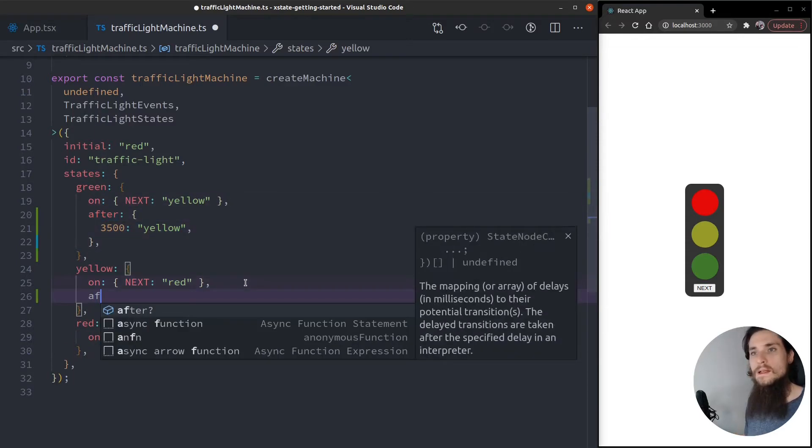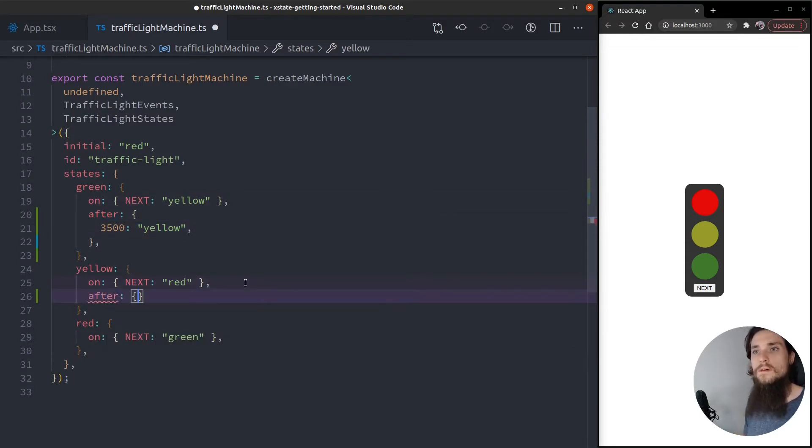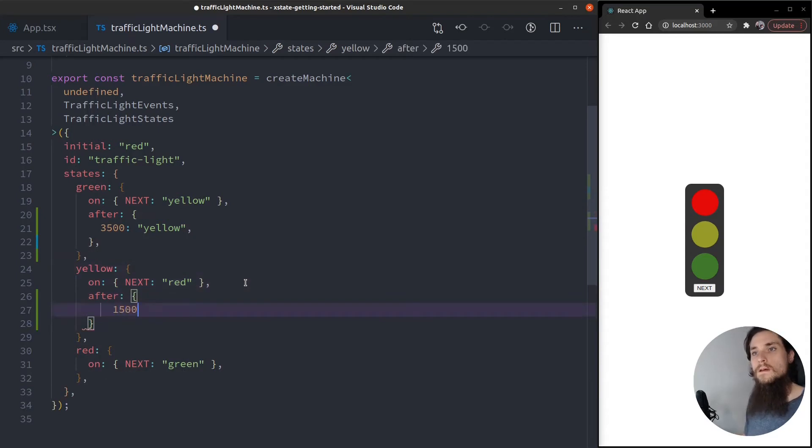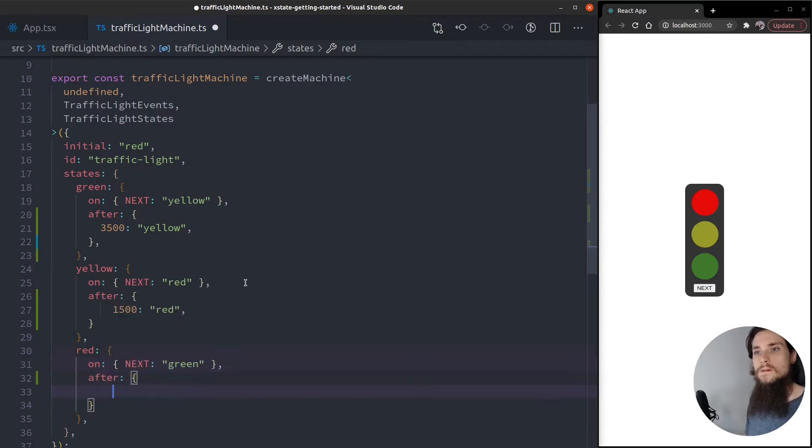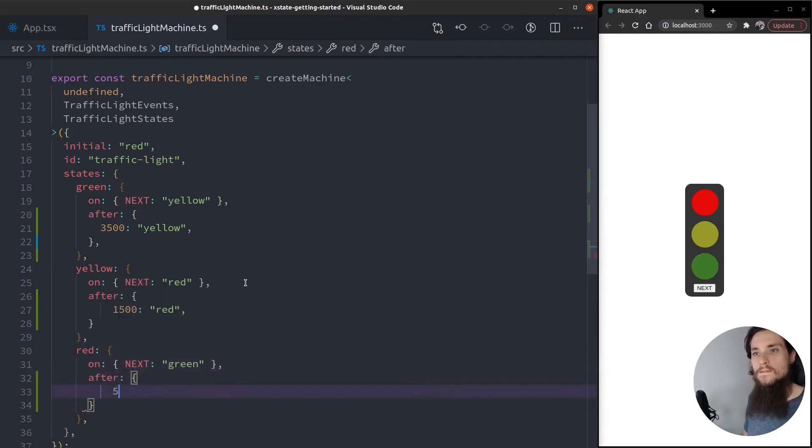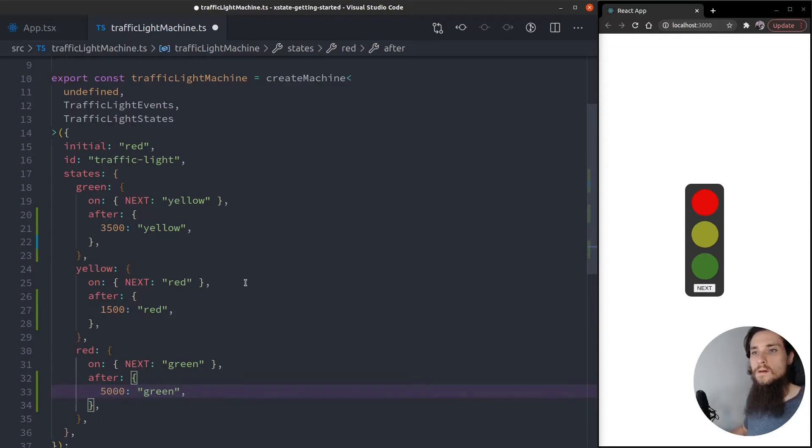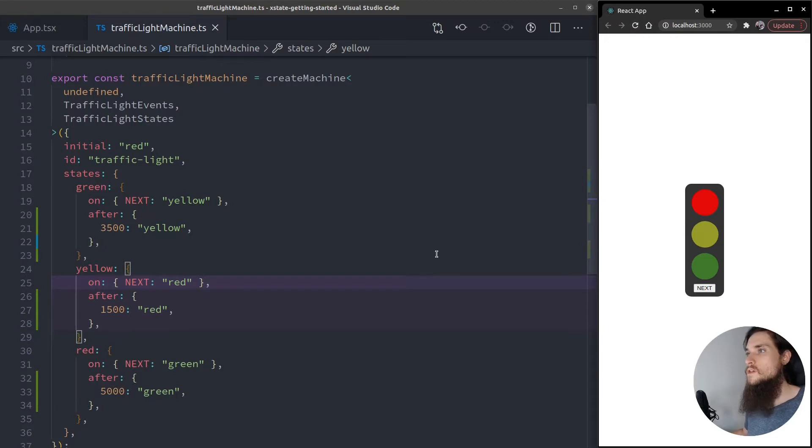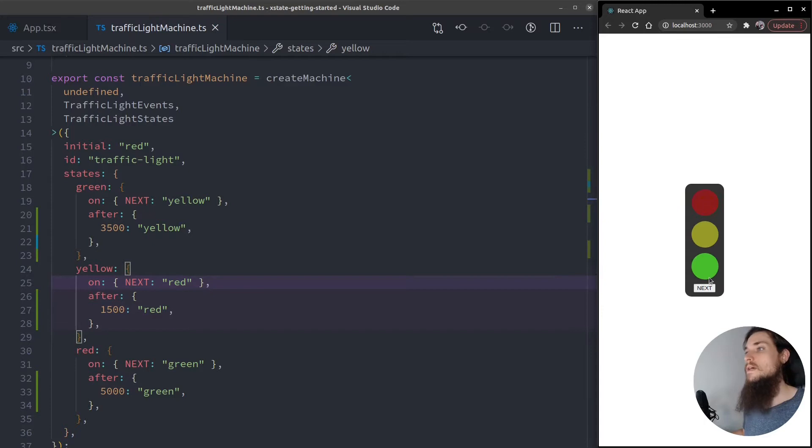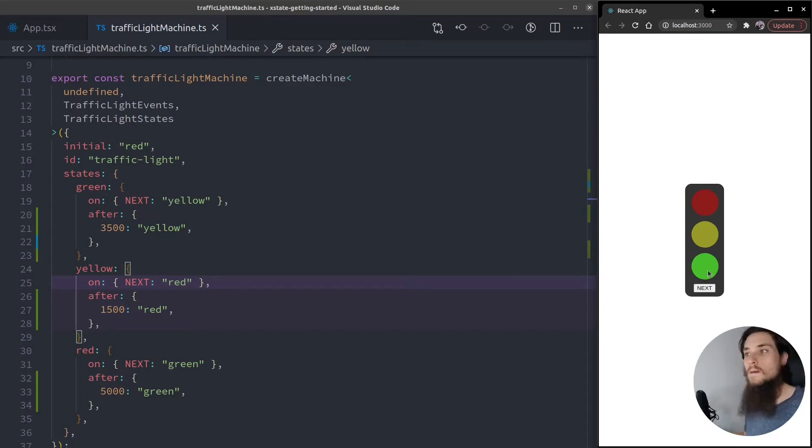Let's do it for every single one. After 1.5 seconds go to red, and after 5 seconds go to green. Okay, let's save it. Refresh the page. And we should see the green light. Yes, it's going up then the yellow and then the red.